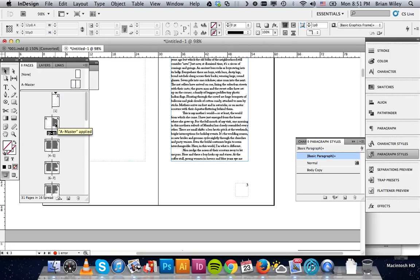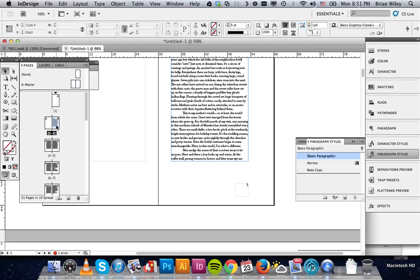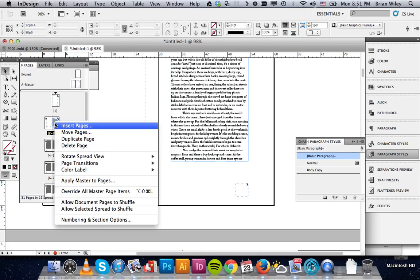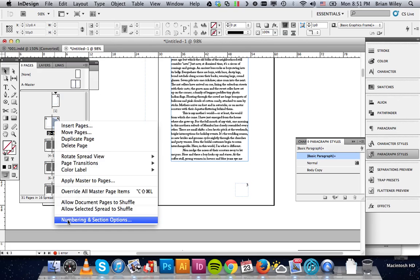Then you want to click on the page that you want to actually start your numbering with. In our case, it's number 3. You'll click it, highlight it so it goes blue, right click, and then go down to numbering and section options.